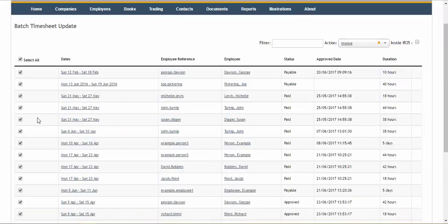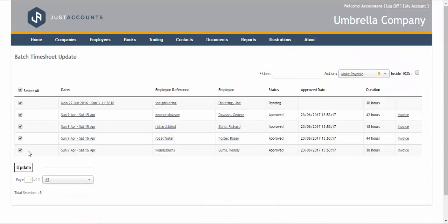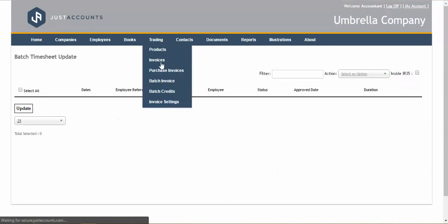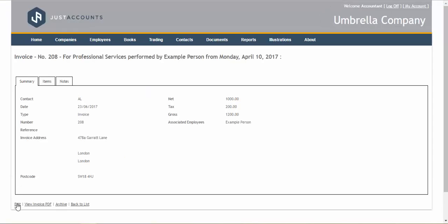Invoices can be per employee or for multiple employees and with a simple click of a button you can post and email it directly to the agency.